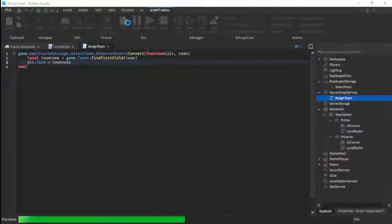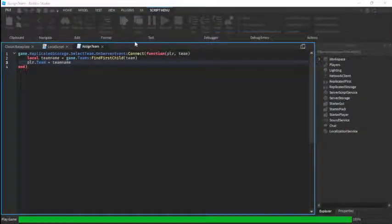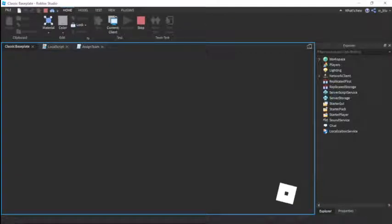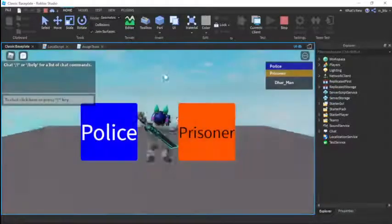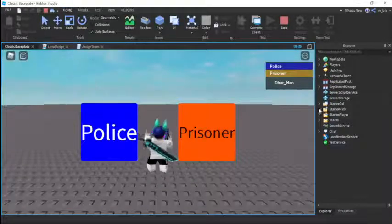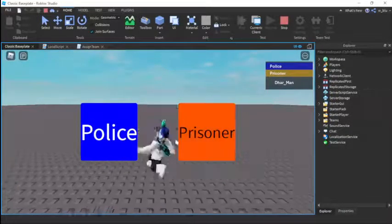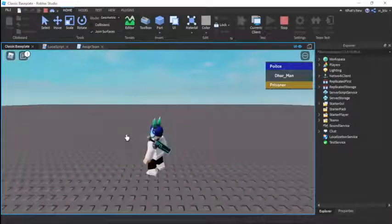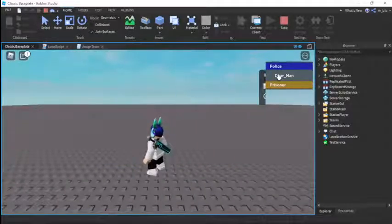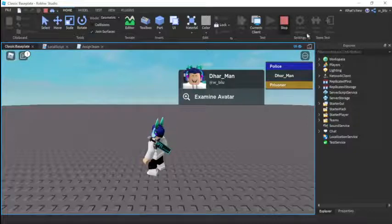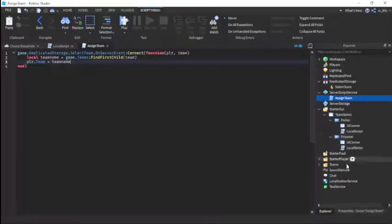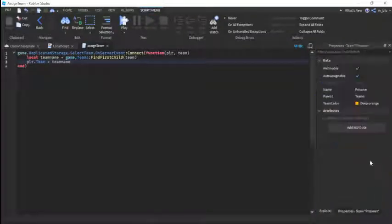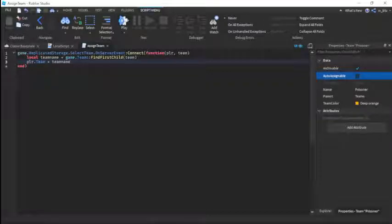Now let's press play, see if this works. Let's hope it works. See, it auto assigns Prisoner. I think we can fix this. Police automatically puts us on Police and it becomes unenabled. Let's go to Teams again and go to Prisoner and make auto assignable false.